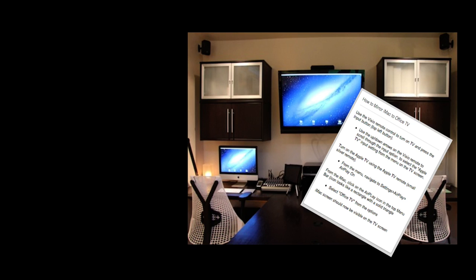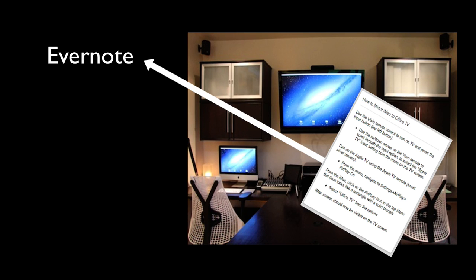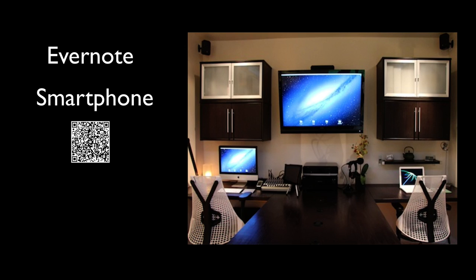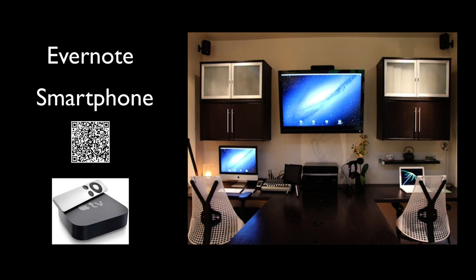Let's take a set of instructions that we need to follow. Make a note in Evernote. And then we'll use a smartphone to scan a QR code that I put on the back of my Apple TV remote. So now I can follow all the steps it takes to mirror my iMac desktop to my TV in the office.